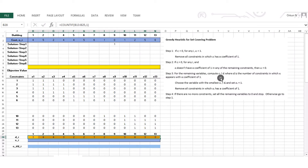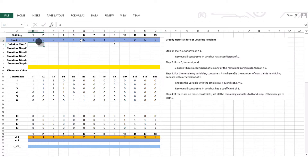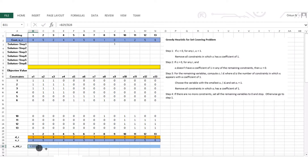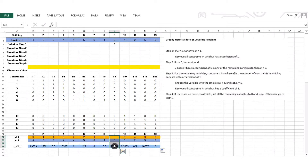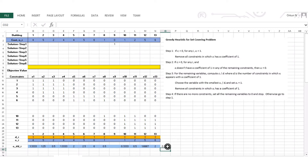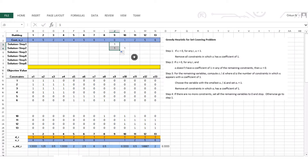Step 3: for the remaining variables, compute ci over di. I copy the cost values and compute ci divided by di for each variable, then drag right. I find the minimum of these values. The minimum is 0.33, which corresponds to x10. So x10 is now 1, and I carry over x9 equals 1 as well.